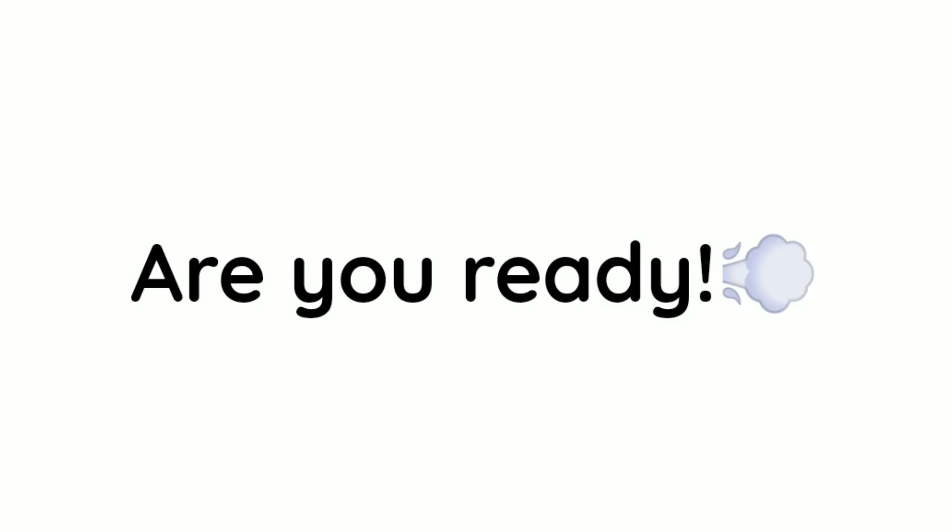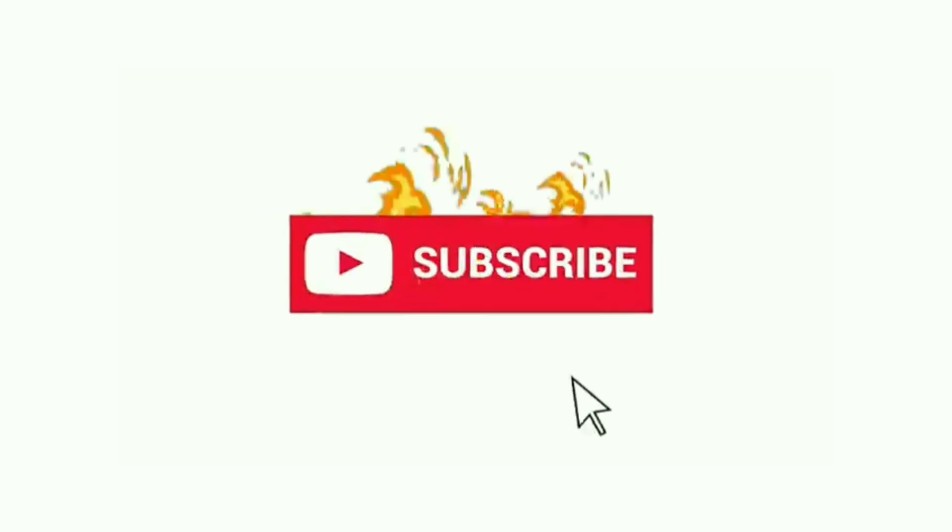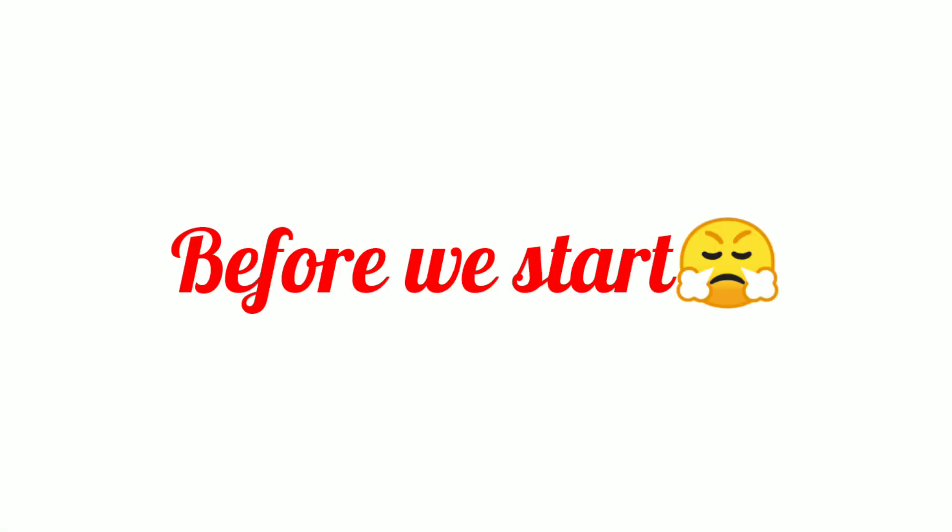So, are you ready? Only some fast people can like this video, subscribe, and comment wow before we start.